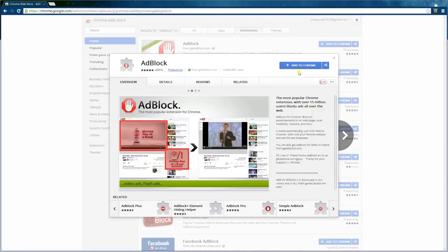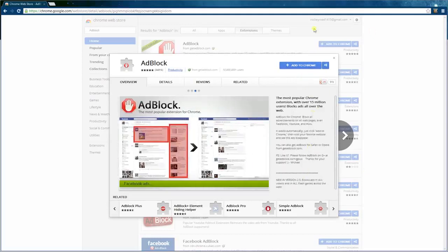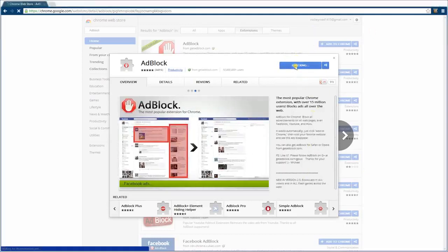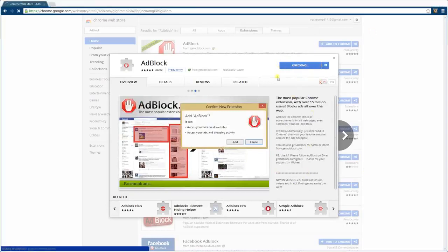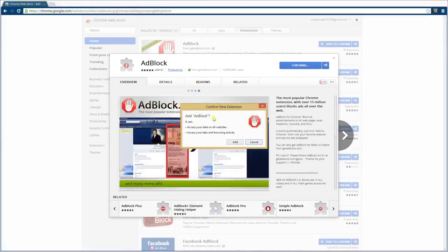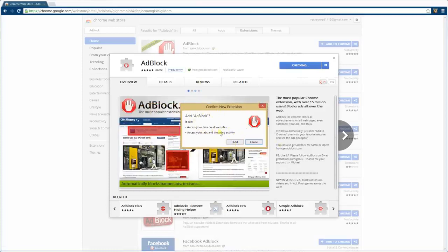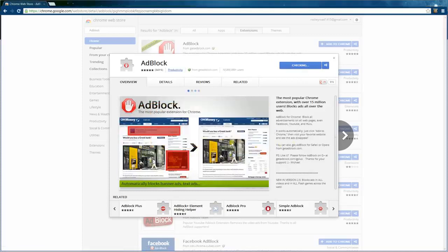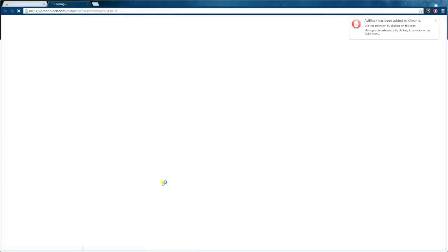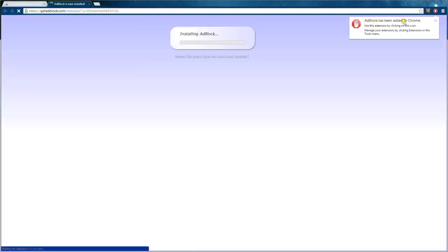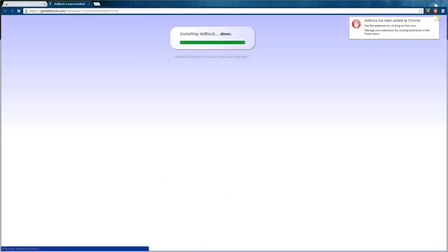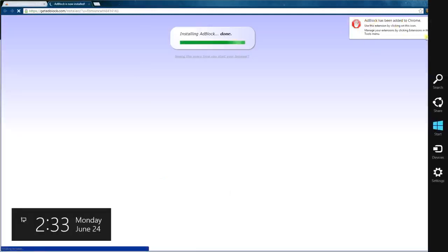We'll say add to Chrome. It checks. A pop-up comes up. It says it can access all your data on all websites, access your tab and browsing activity. Doesn't matter. Click add. And voila, AdBlock has been added to Chrome.